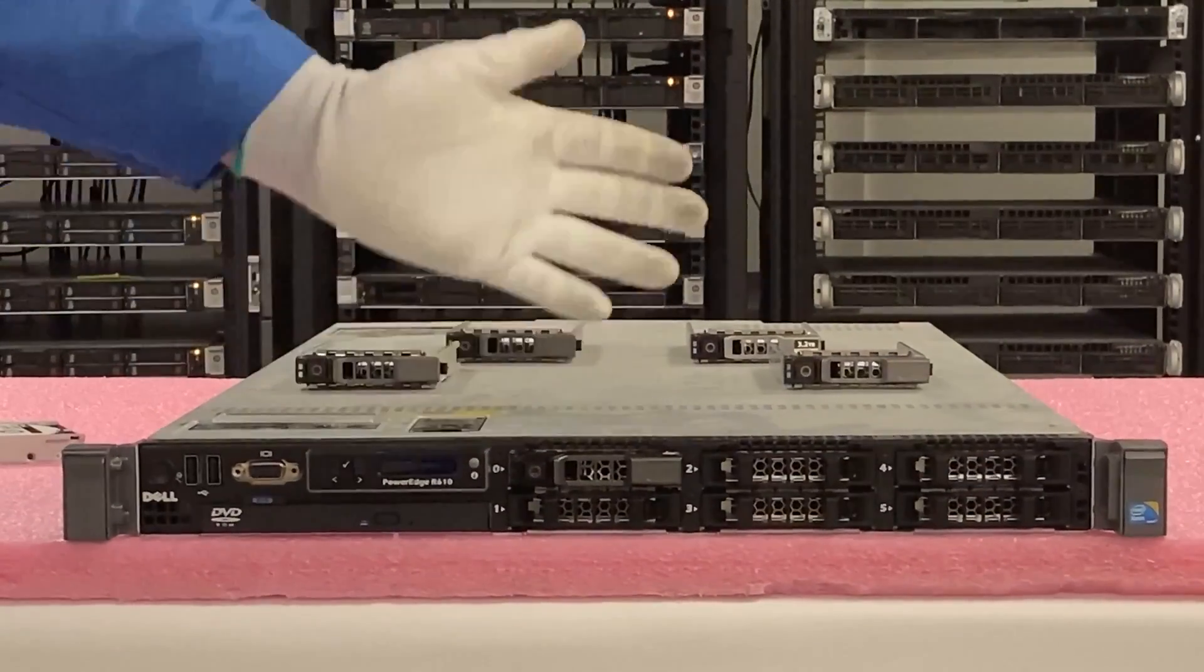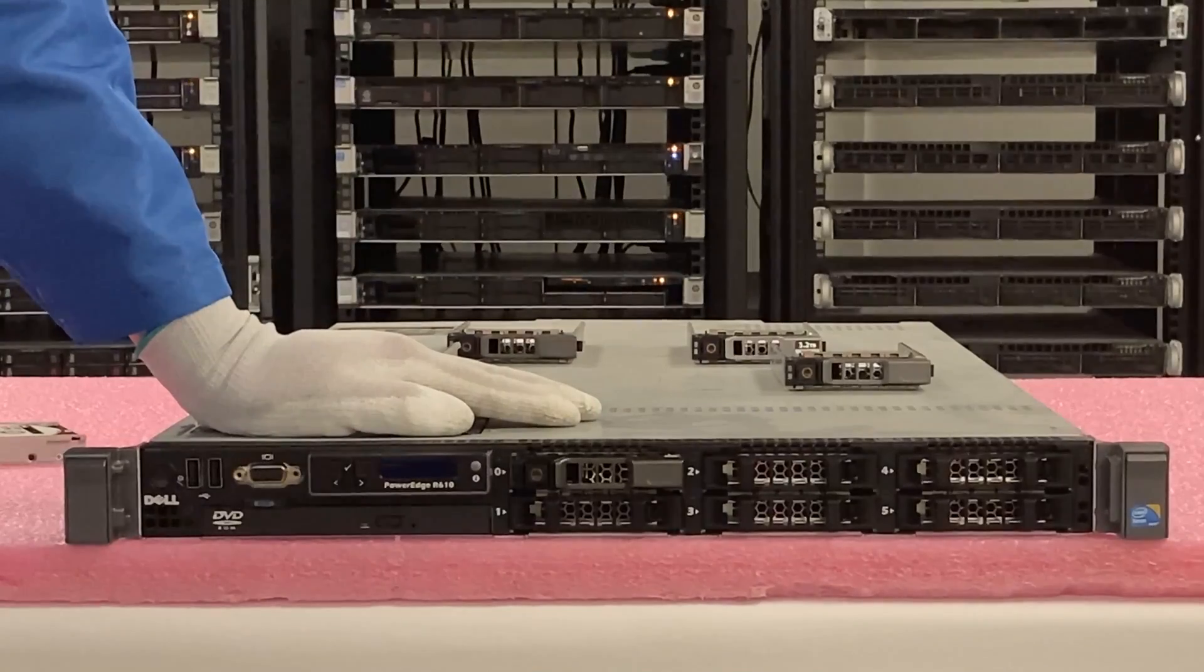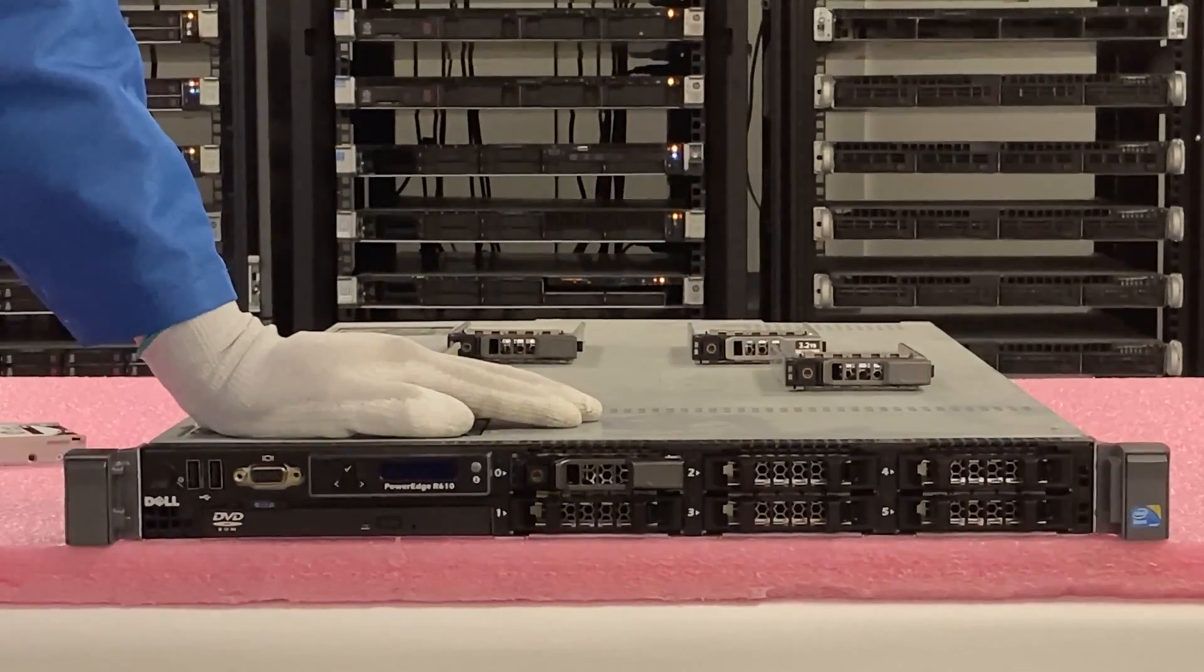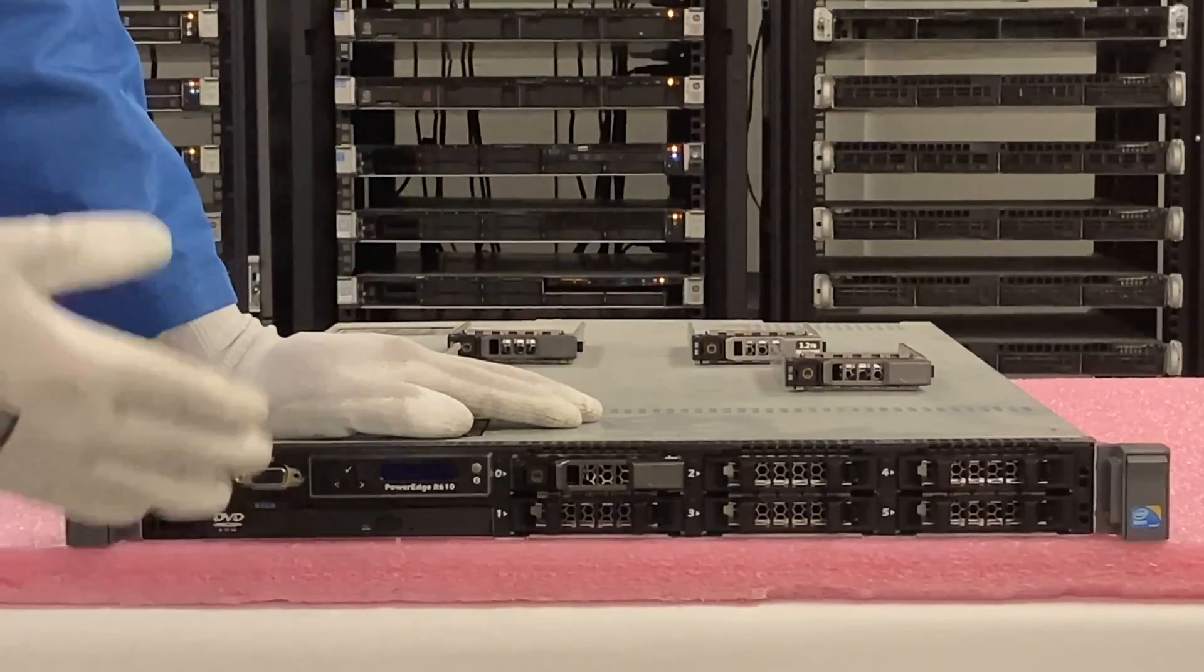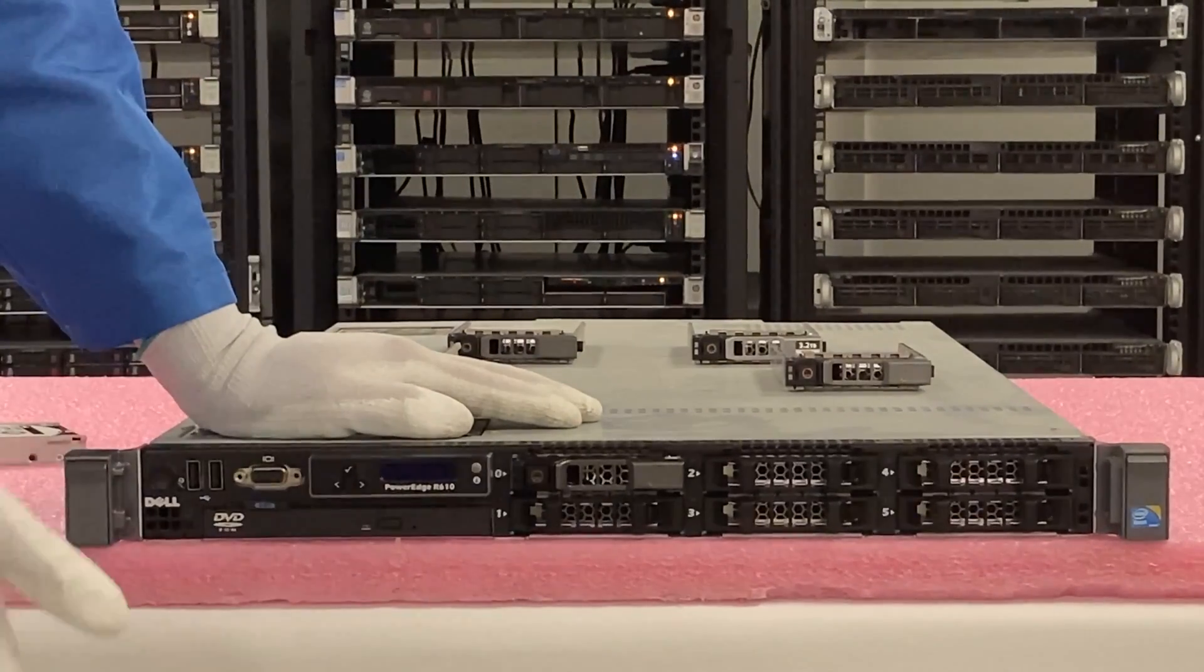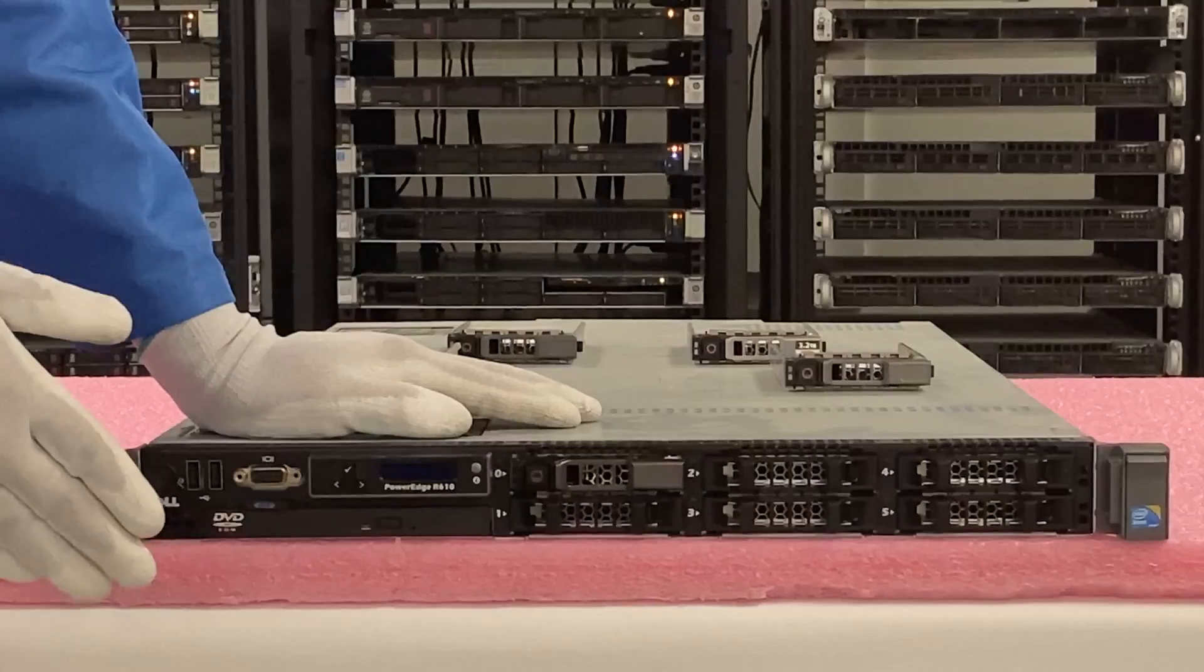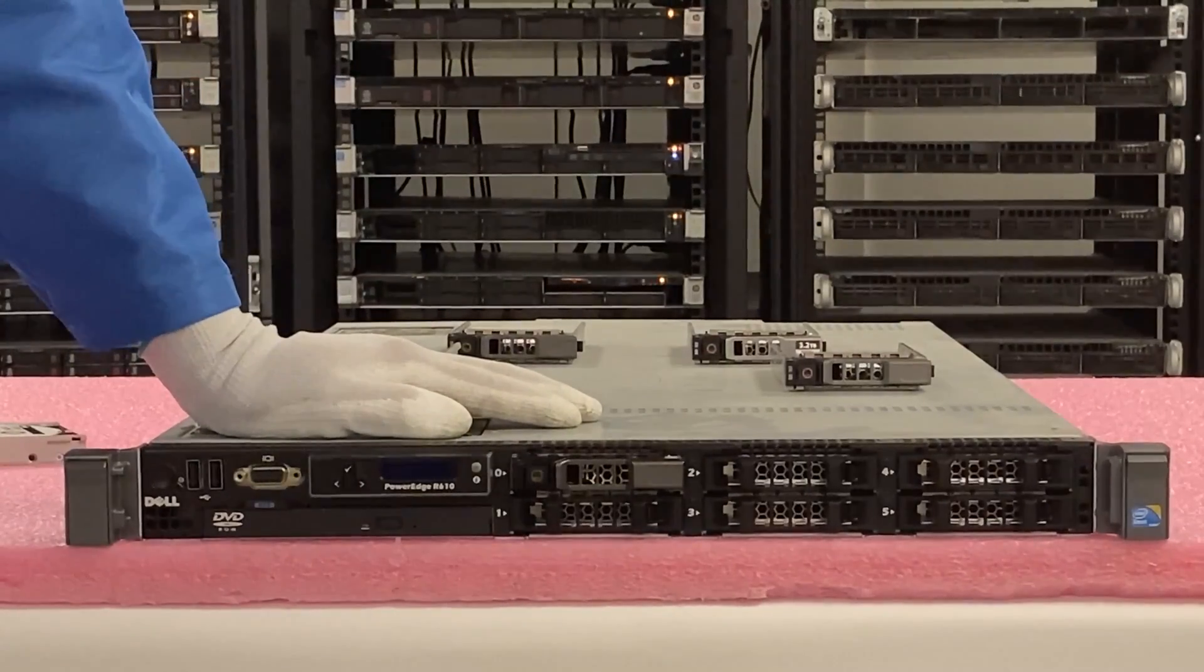You can do it while your machine is on which is why it's called a hot swap. As far as just extending the life of an R610 server, this is going to be a great way to increase the overall performance and just give a few more years on your older server. So now what we're going to do is show you how to test your SSDs.